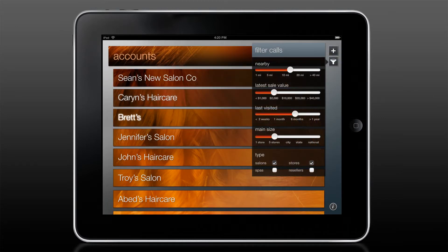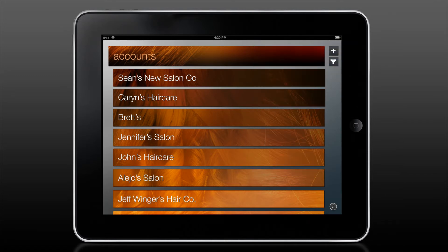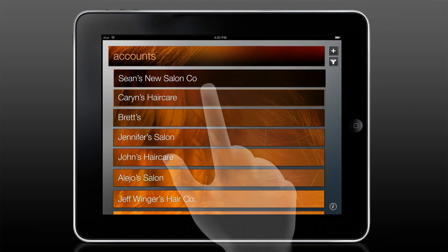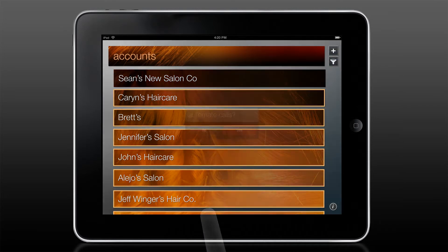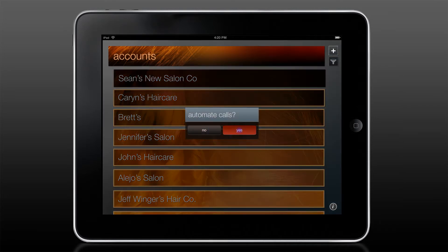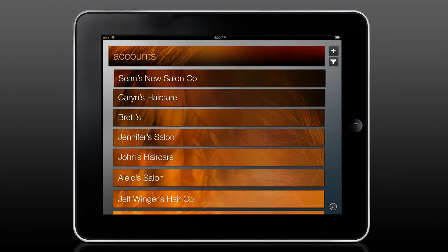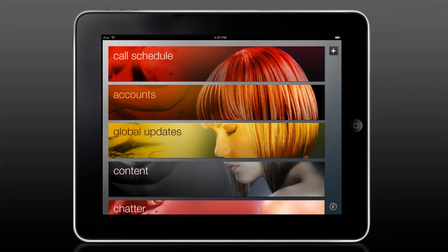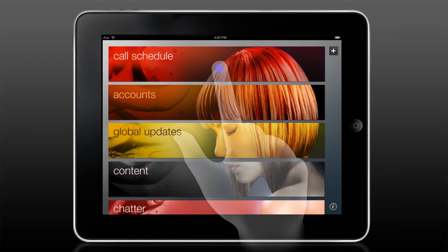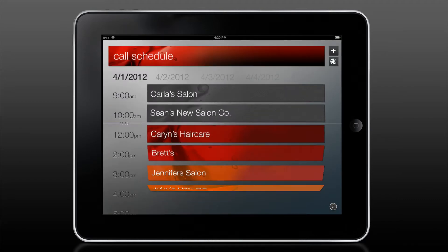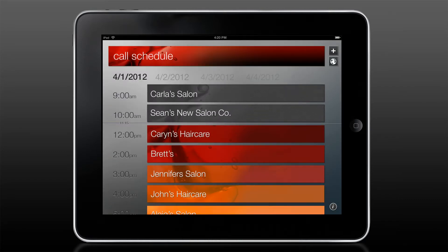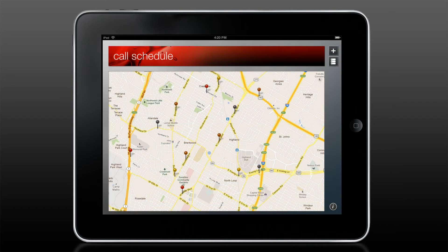Once in the app, a sales rep can quickly filter their accounts, then use gestures to automate call data from their accounts into their call schedule. This information is then automatically updated in their call schedule for the day.